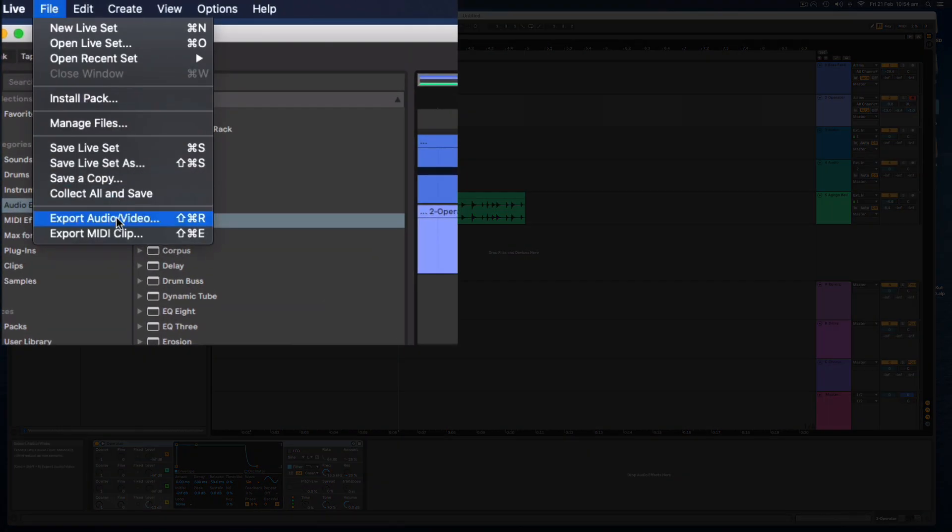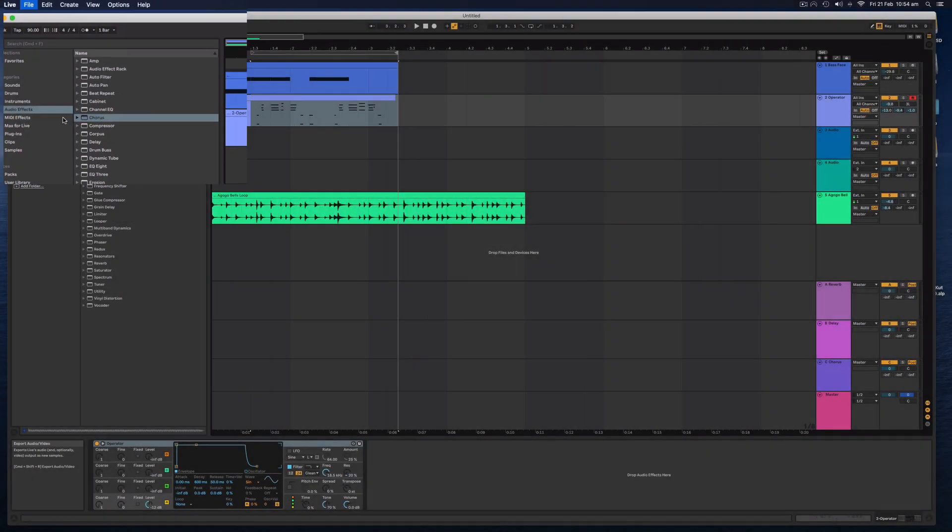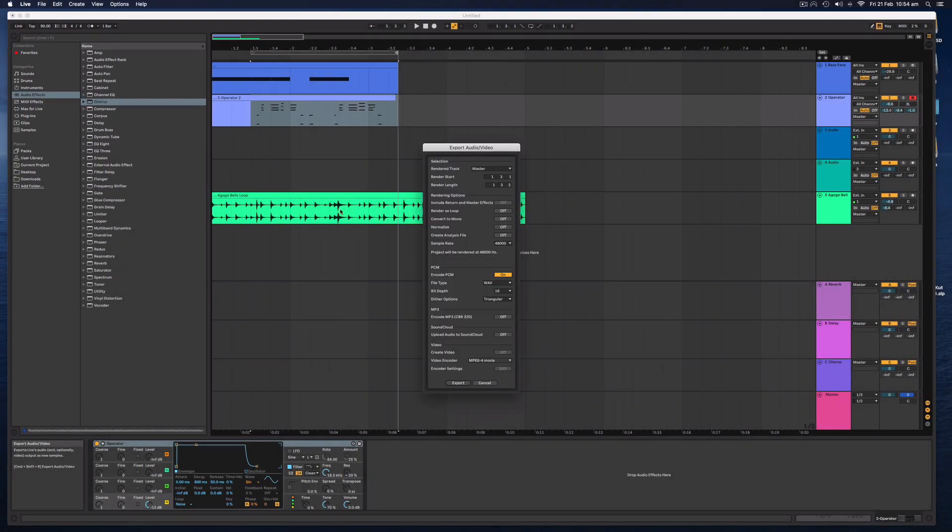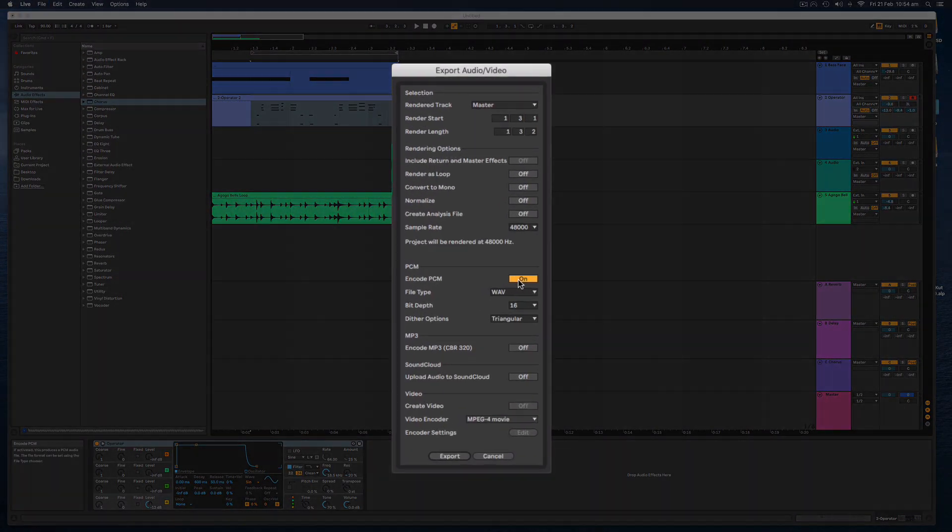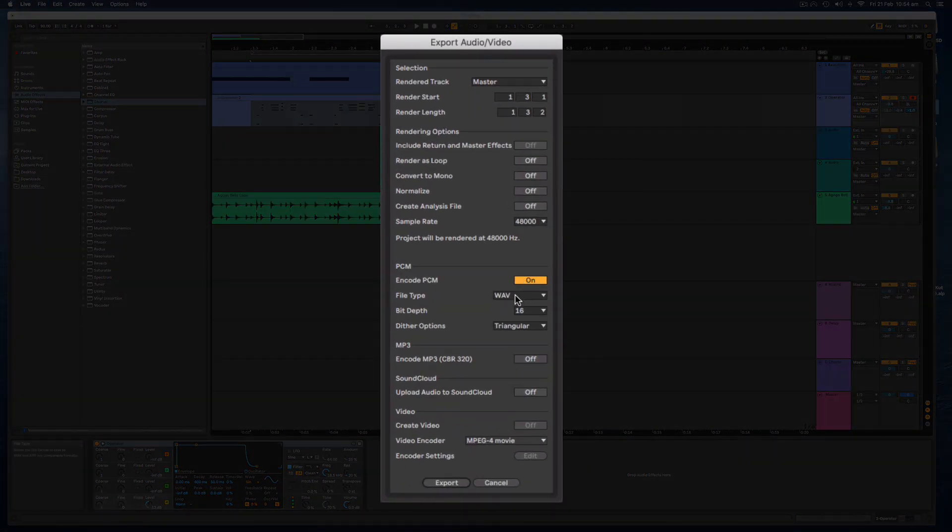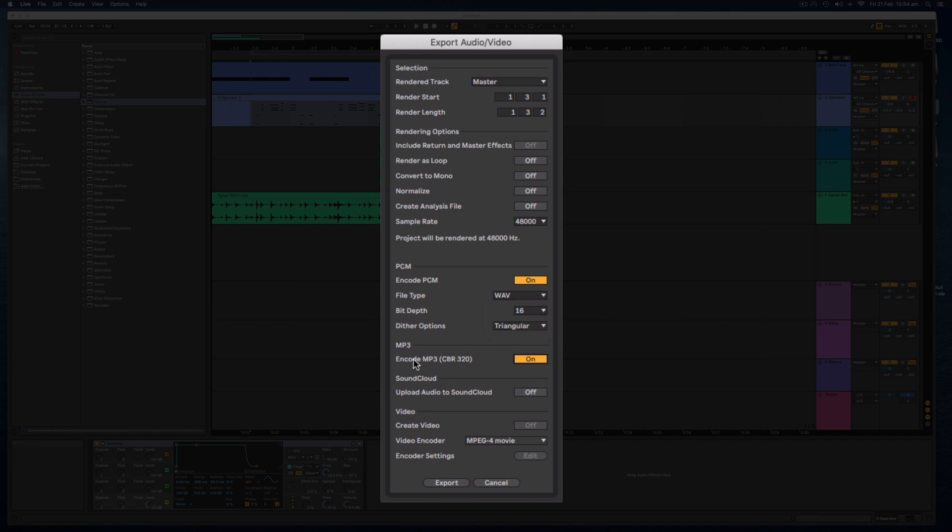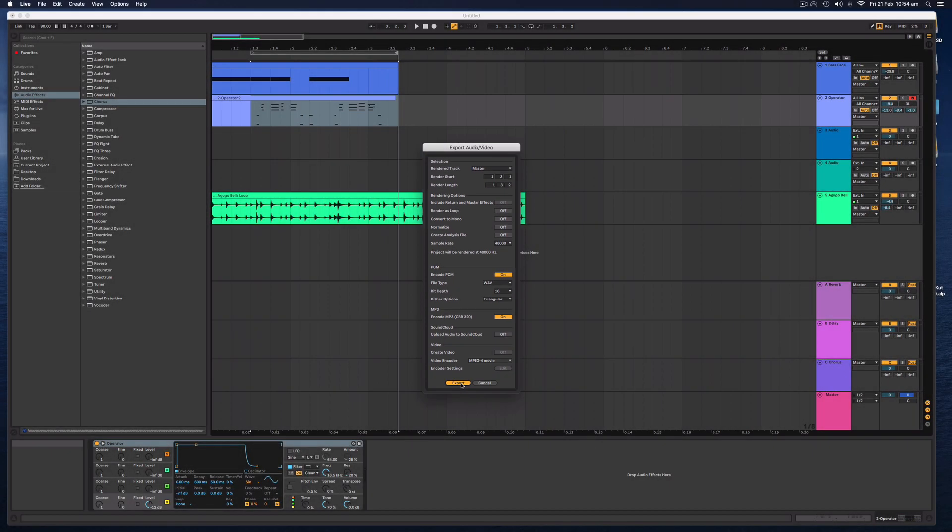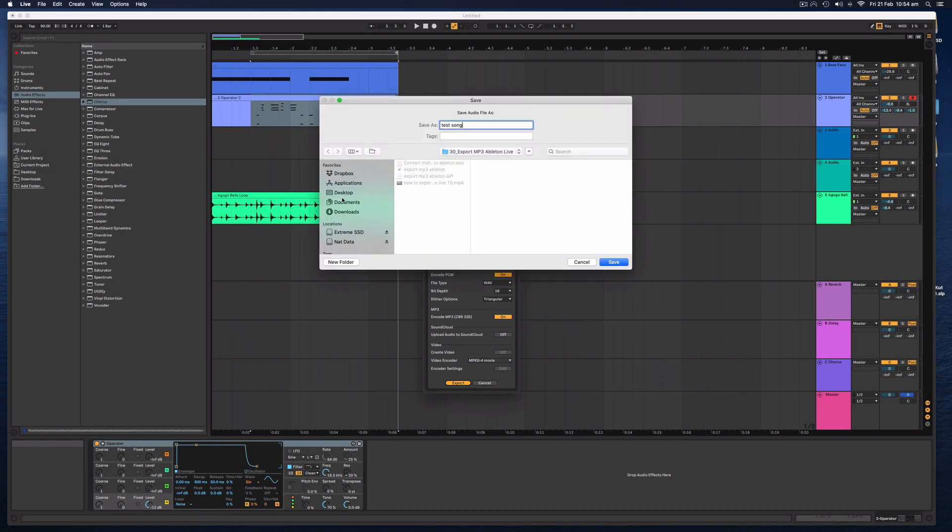All I do is go file, export audio and video. And we can export our song as either a WAV file here or we can click this on to get an MP3 version as well. When we hit export, that's going to export our song. We need to give it a name and choose where we want to save that song.